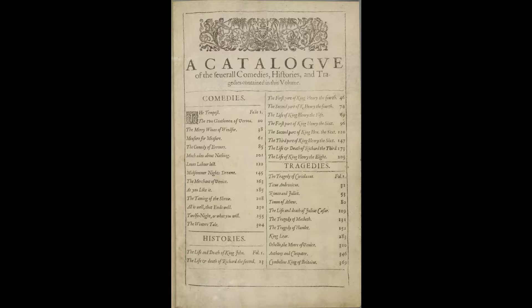However, Holinshed's Chronicles is not only the source for the history plays. If we look at the tragedies as divided up by Heming and Condell, we see Macbeth, King Lear, and Cymbeline, King of Britain. Although listed as tragedies, these figures are also from Great Britain and England's history, and they also feature in Holinshed's Chronicles. Shakespeare's creative force was not the only one influenced by Holinshed's Chronicles — they can claim to be the source for a variety of other authors' plays and poems.